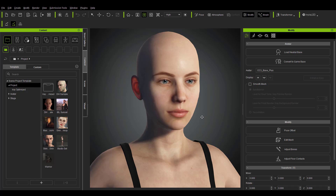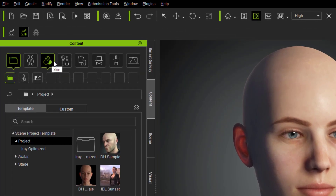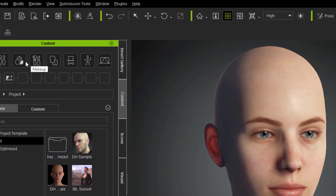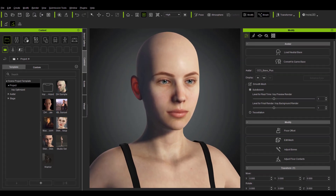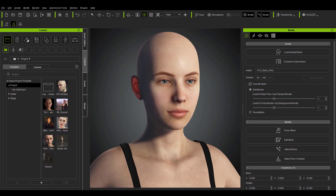Something else that's going to catch your eye: right here we now have a skin tab and a makeup tab. If you look directly at the Modify panel, we now have an Appearance tab. These tabs are what you'll use to layer your skin and play with the skin generators.